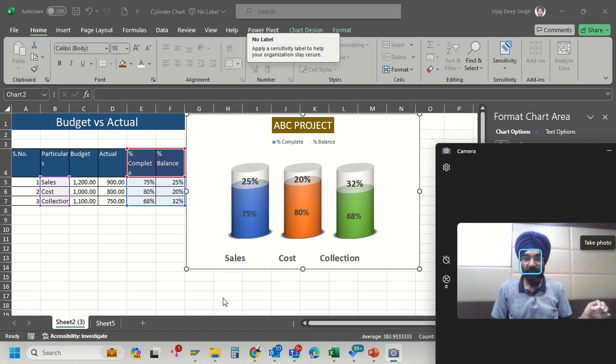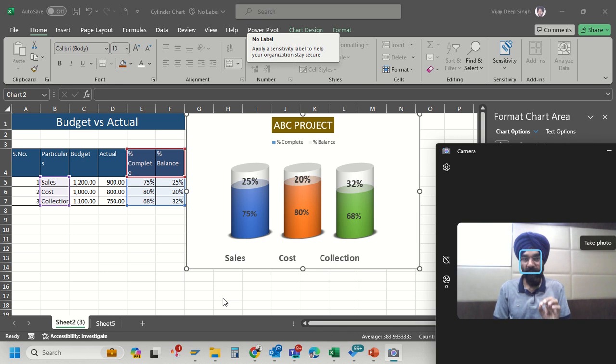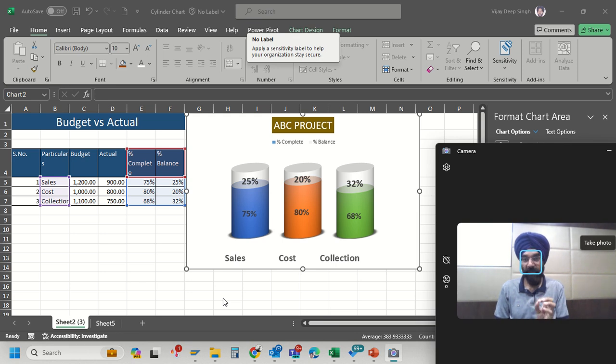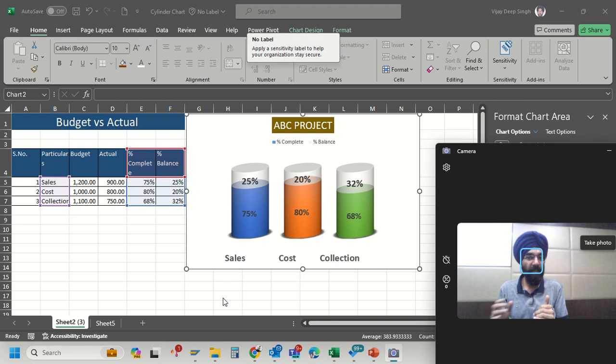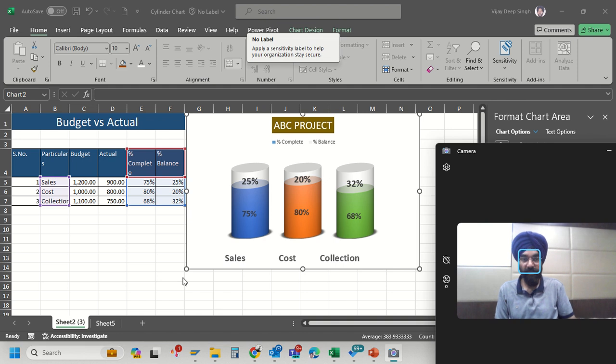Welcome friends, in this video we will learn how to make a budget versus actual visualization in a cylinder chart format. In this chart we get the visual of how much sale is completed, how much balance, and cost so that we can review it. Let's start how to make this type of chart.